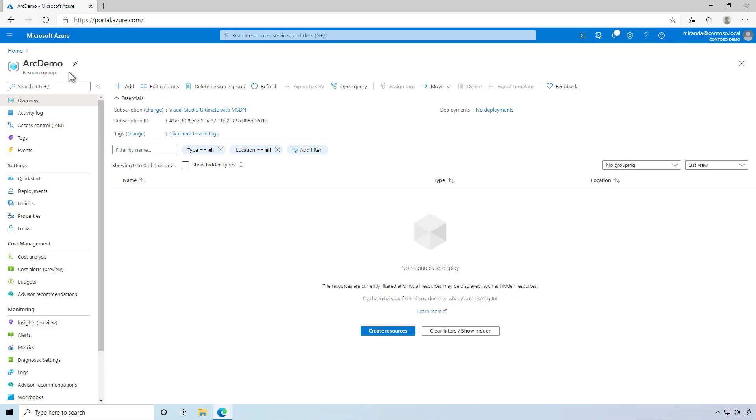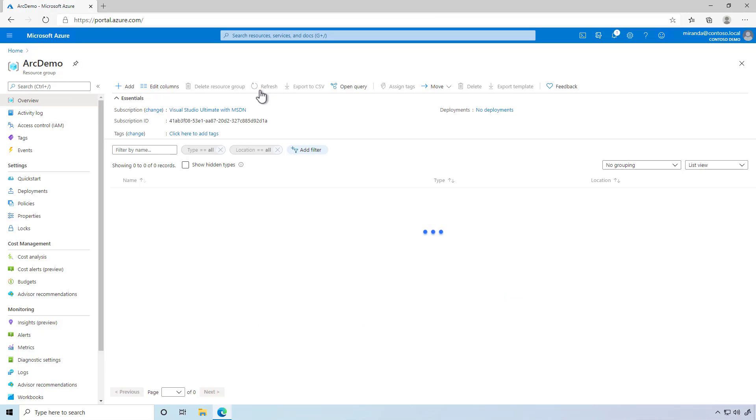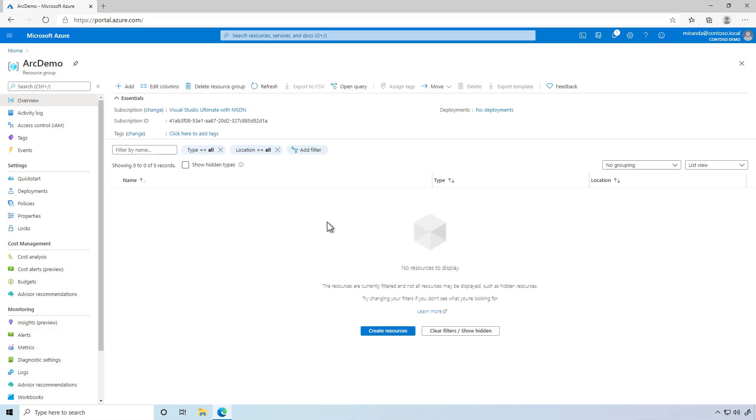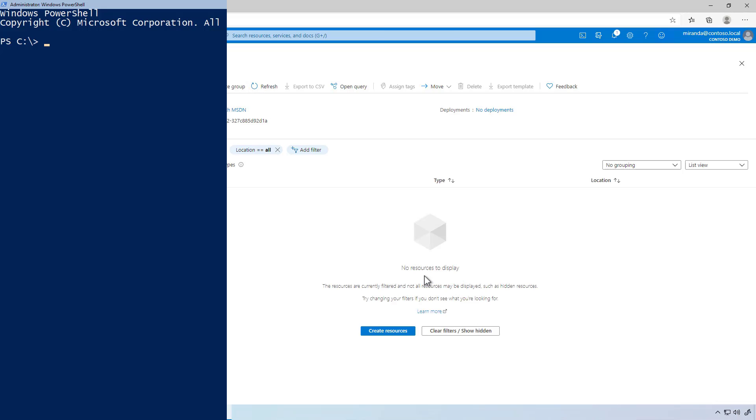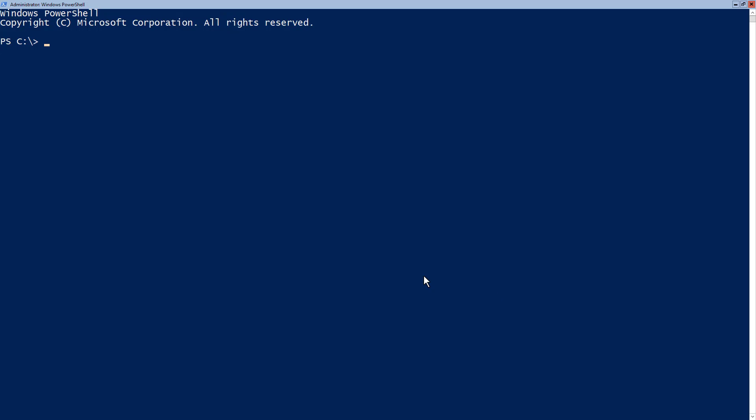To start this demo in Azure, I have an empty resource group. You can see there are no resources to display. Meanwhile, on-premises,